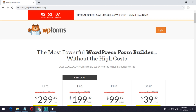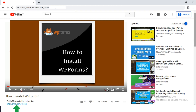WPForms Basic and Plus Plan comes with limited features. In this video I am installing WPForms Pro plan. We have also provided the WPForms website link in the description of this video. Kindly check that out.